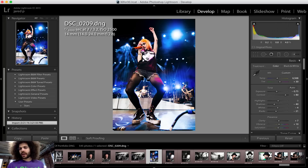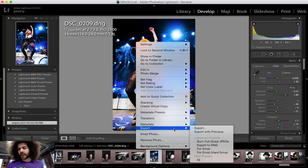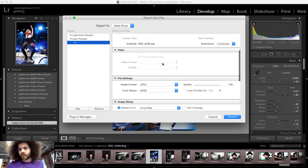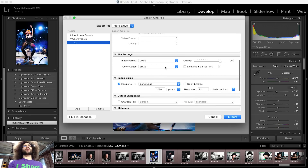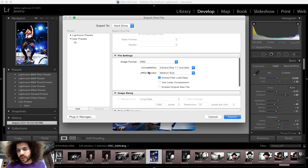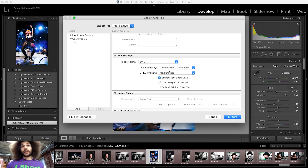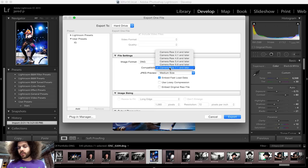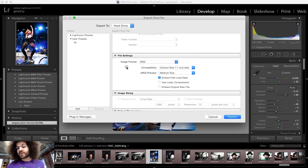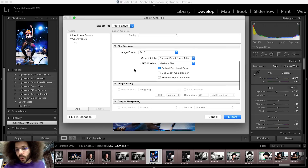I'm in my develop module. I'm going to right-click, hit export, and go to export. As we can see when we scroll down, it's set to JPEG right now and I want it set to DNG. So I go ahead and click DNG. I'm going to set it compatible to 7.1 and later. You could also set it to a much older version of Lightroom in case somebody has an older edition — they would be able to open it as well.